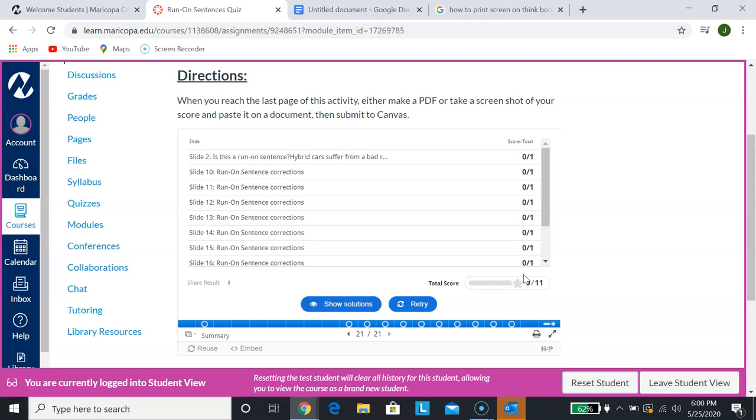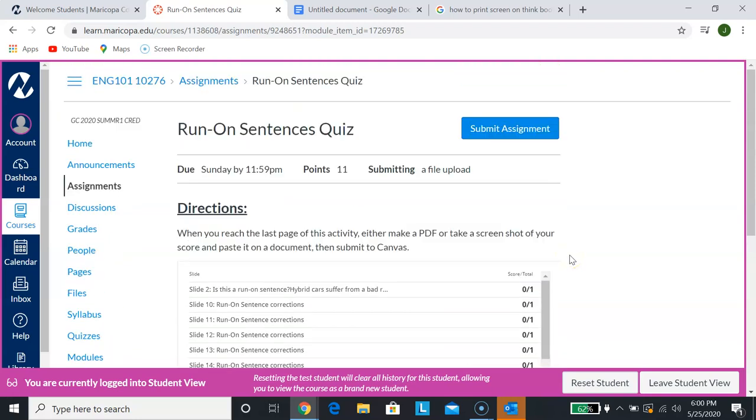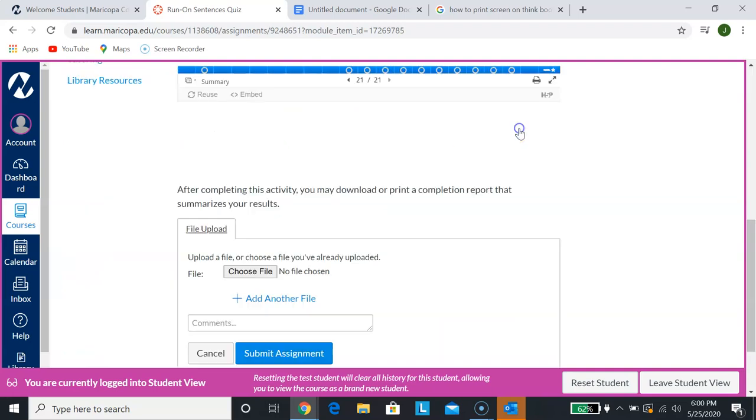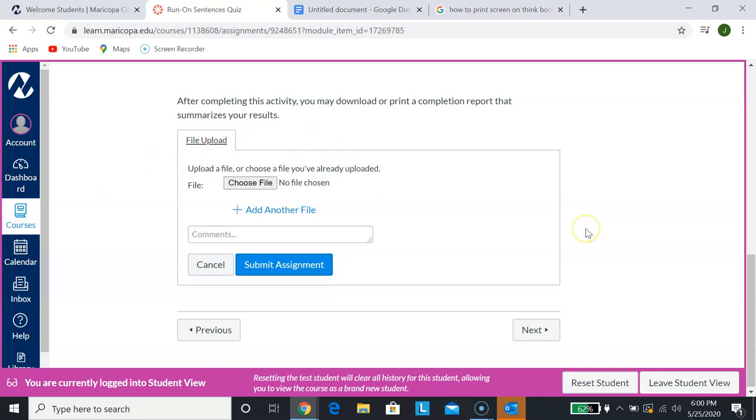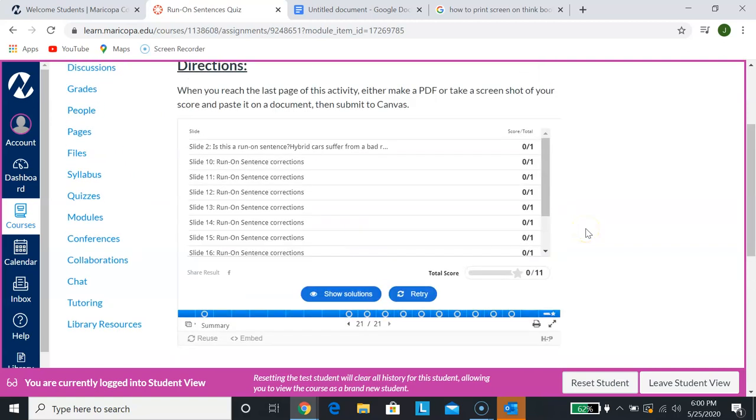So you actually need to submit this like you would submit a document. If you go up here, you will actually see that blue submit assignment button. If you click on it, it will allow you to do a file upload or connect to your Google Docs. What you want to obviously submit is this screen that you have right in front of you that tells me what your score is.